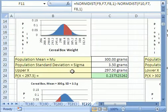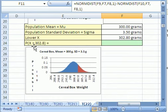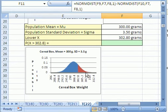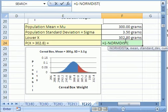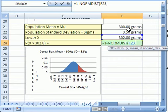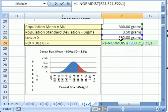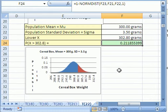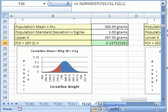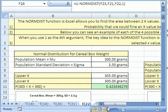Let's do one last one. We did between two values and below — now let's do above. If you want to find the probability that a box of cereal weighs more than 302.8 grams: since all the area is 1, if we calculate the area from negative infinity up to our x and subtract it from 1, we'll get the upper end. Click in the cell, type equals 1 minus NORMDIST, click on the x — this NORMDIST calculates the area from negative infinity up to there — comma, mean, comma, standard deviation, comma, 1 for cumulative, close parentheses. If you put a 0 in there, it calculates just the probability for that individual value. Here, 1 minus the area gives us the probability that it's greater than 302.8 grams, and it's 0.211855399. That's a little bit about the NORMDIST function. We'll see you next Excel trick.